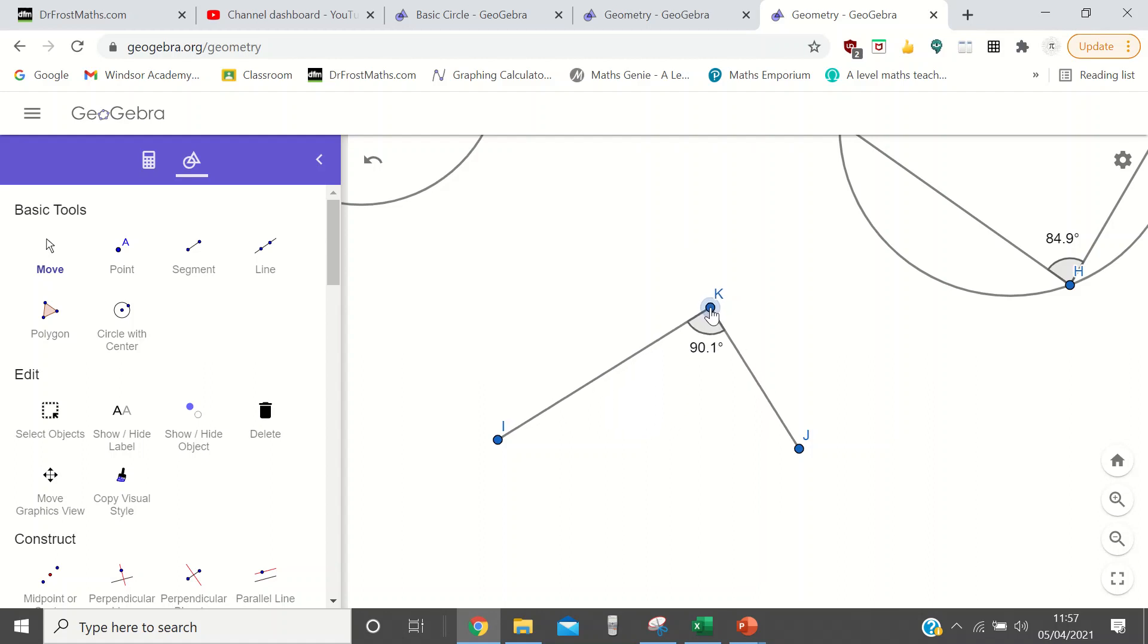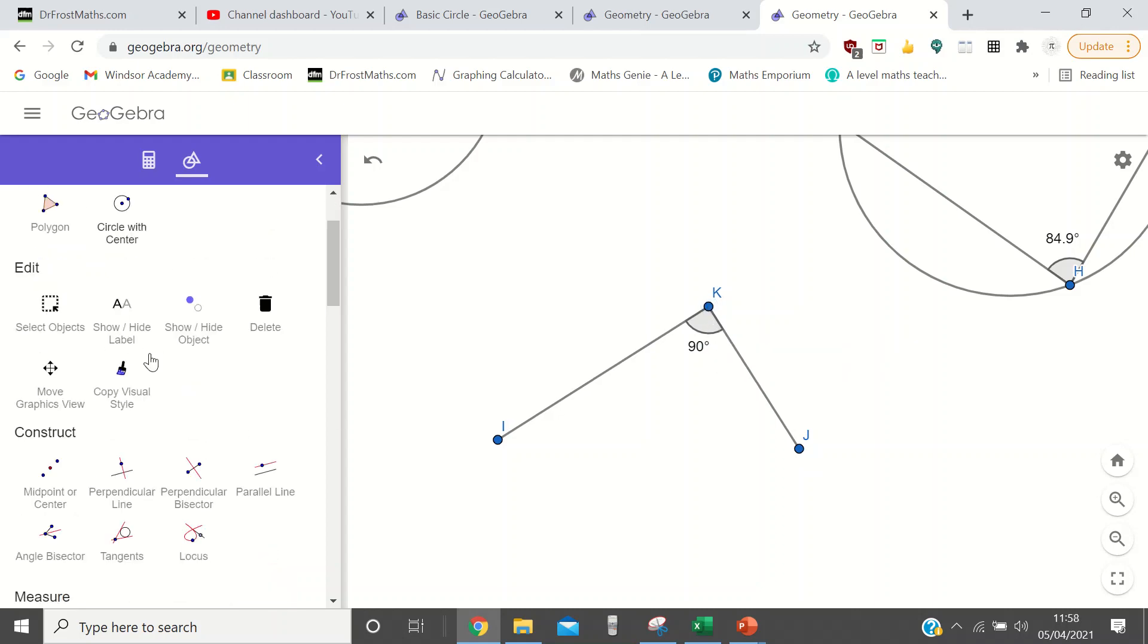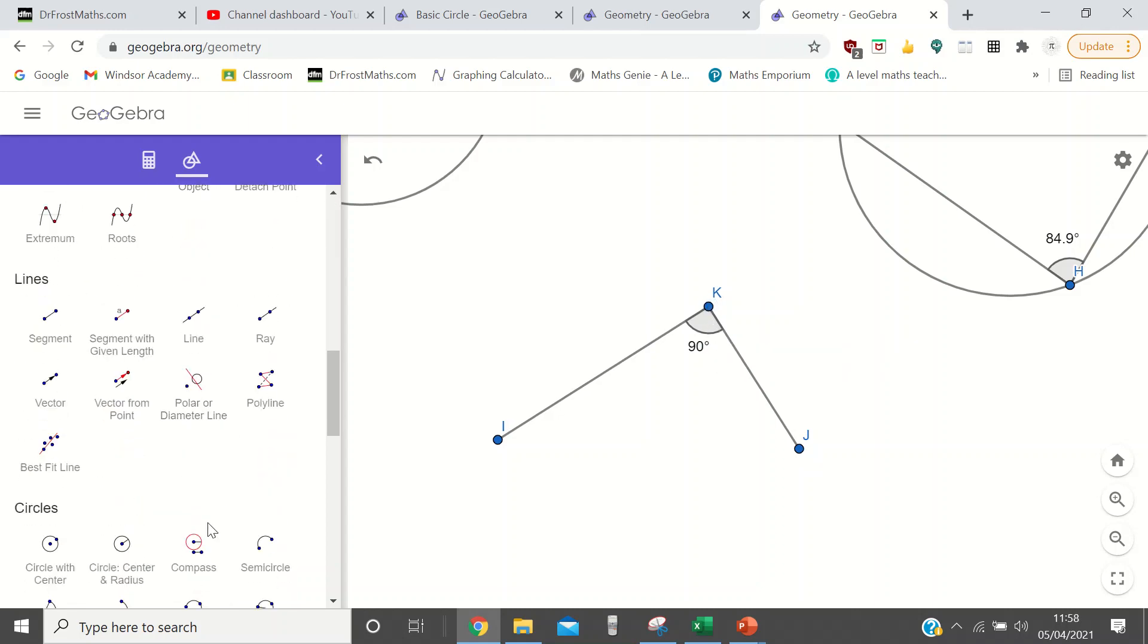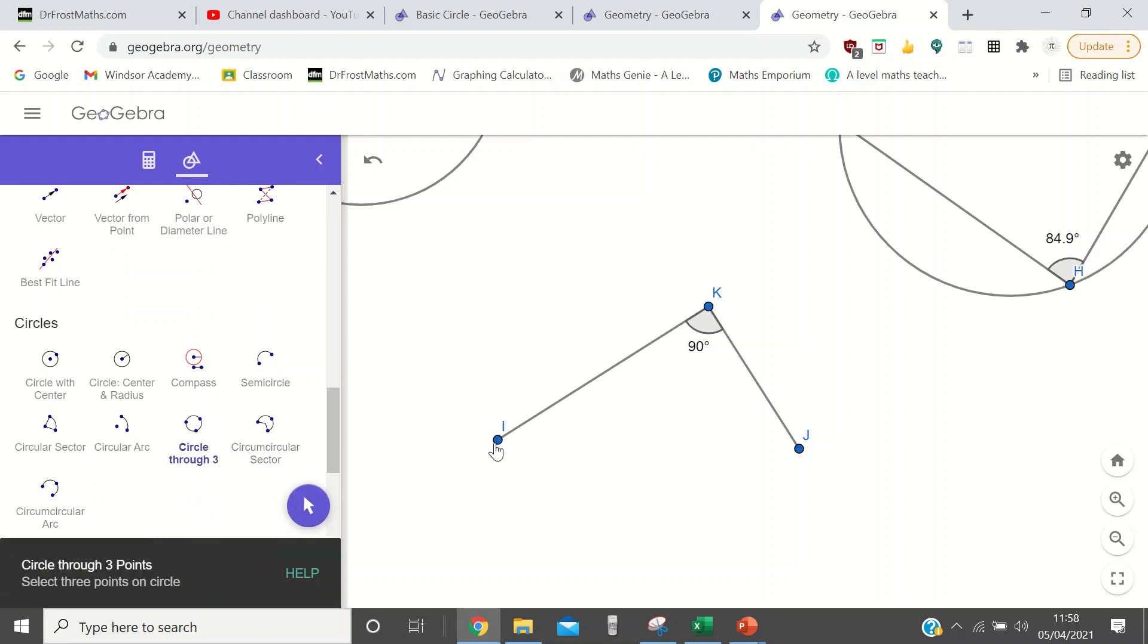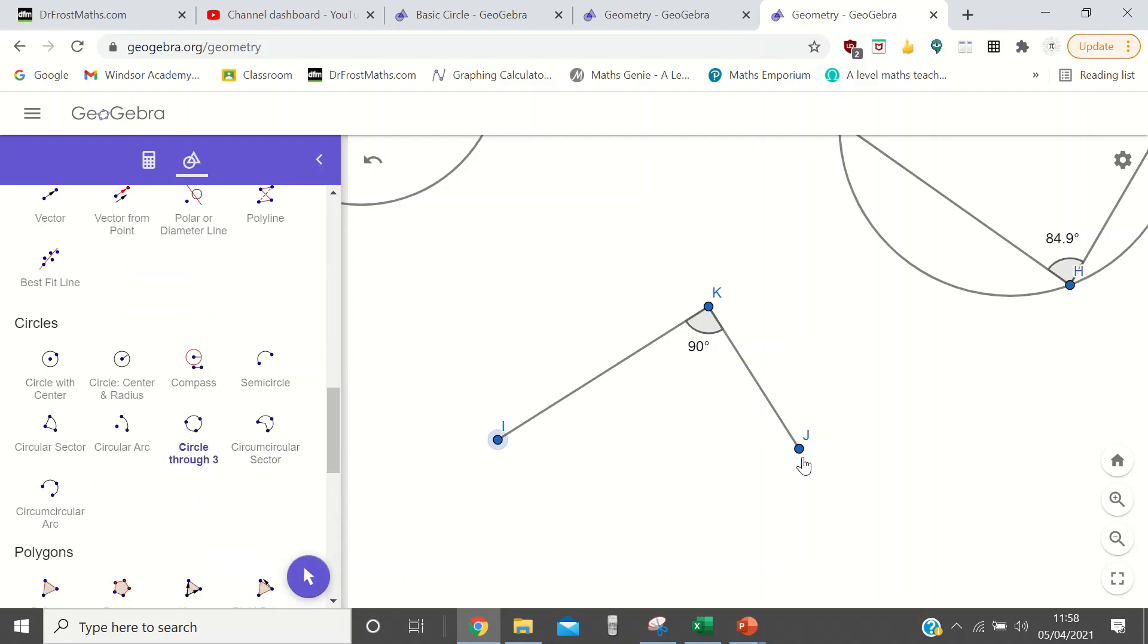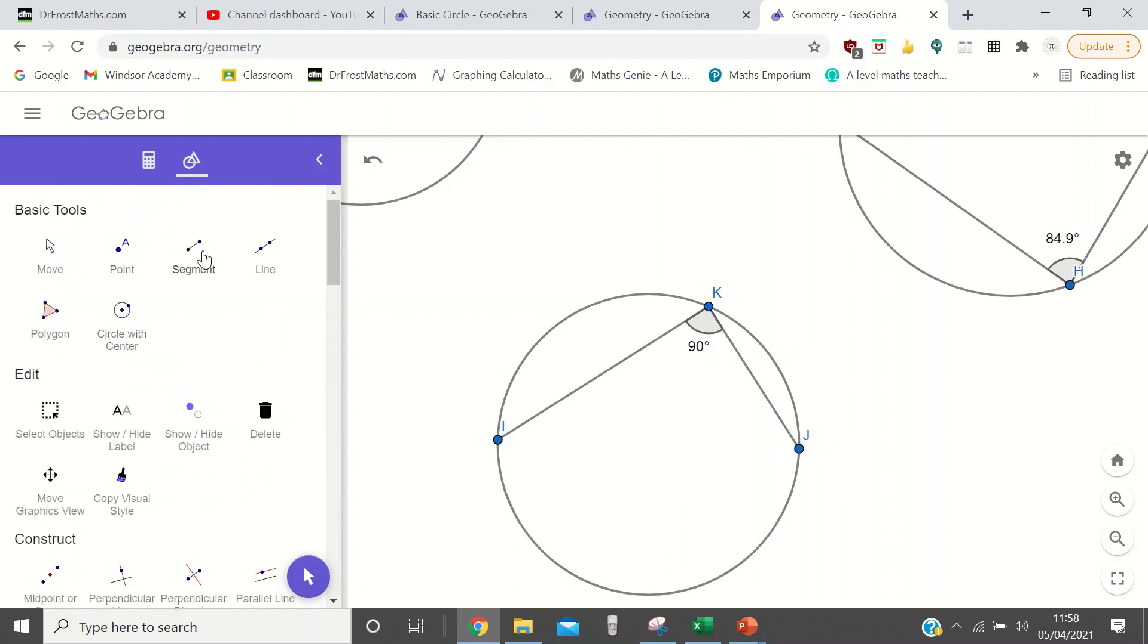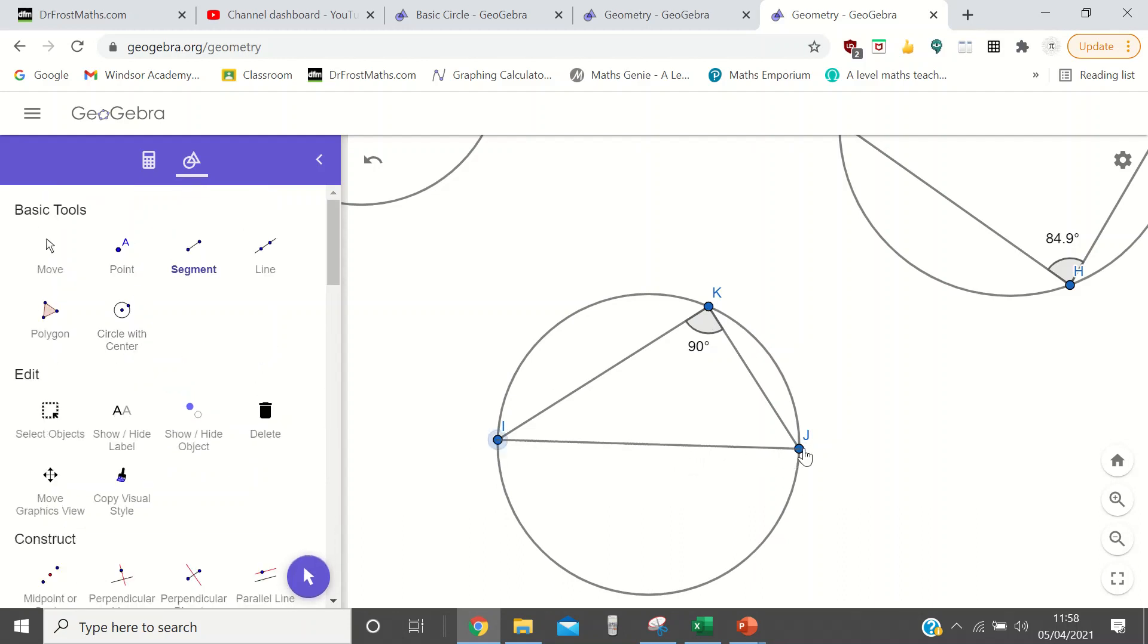But if you manage to find 90, then you've done two things. Not only have you made a circle. Now, actually, wherever you put three points, you can always make a circle. So there's nothing special about that. I'm desperately trying to find 90. There it is.